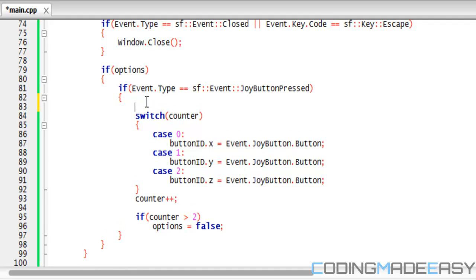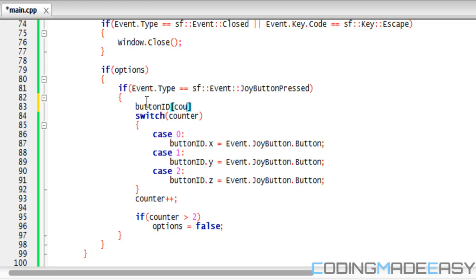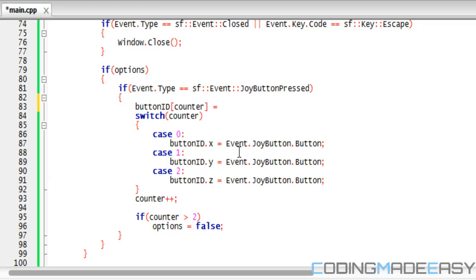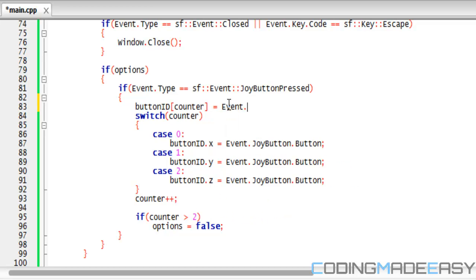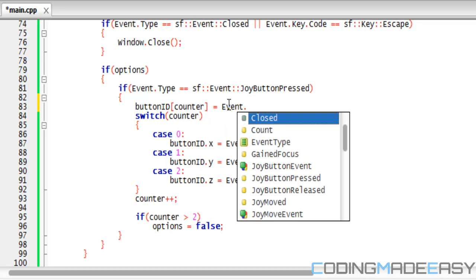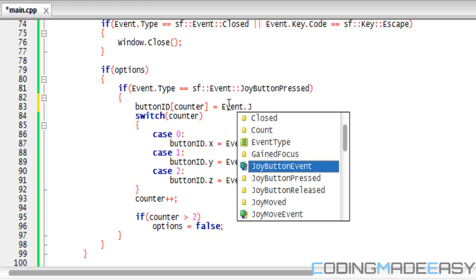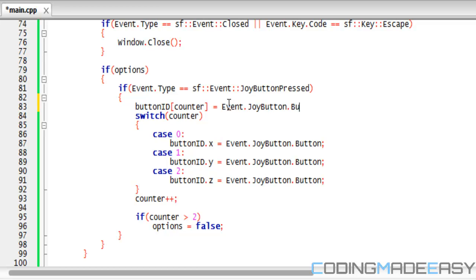Because normally with an array I could just put buttonID[counter] would be equal to event.joyButton.button, because all of these are equal to the same thing, correct? So I'm basically repeating code. So if I had an array then I could easily do all this switch statement in one line of code.